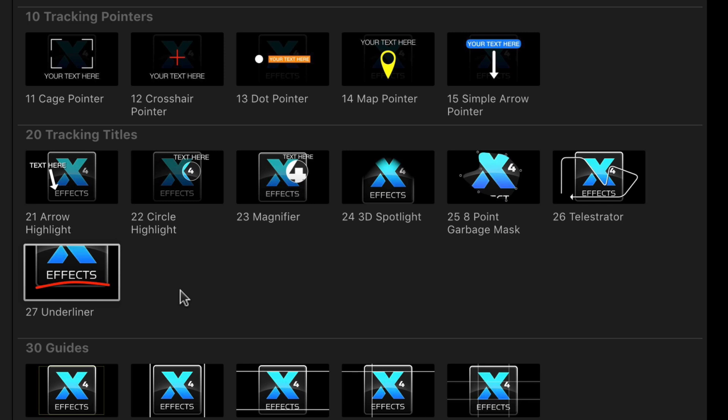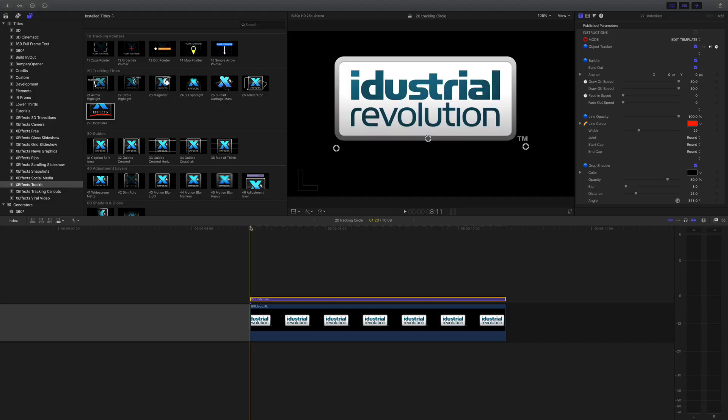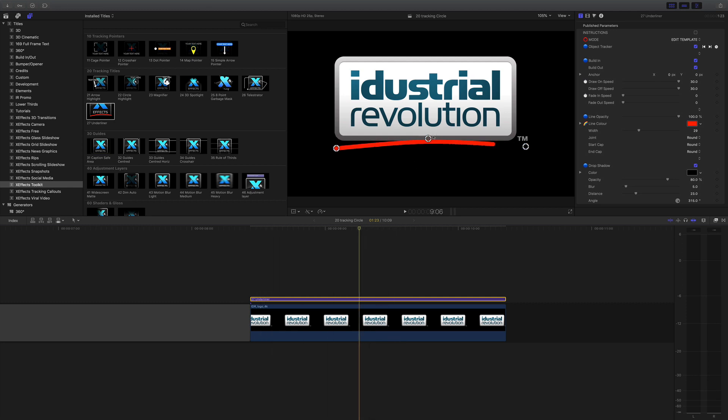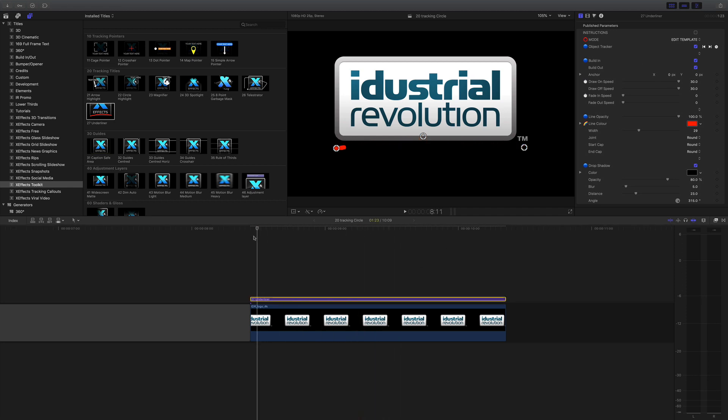Onto the last effect and that's underliner and that's very similar to the telestrator but this time we've only got three points that a line animates through. So it's great for underlining or highlighting something on screen and of course it'll track. You might notice that this has got a build in and build out because you're not going to want the animation of the line to go on for a long time. So you can toggle that on and off should you wish.